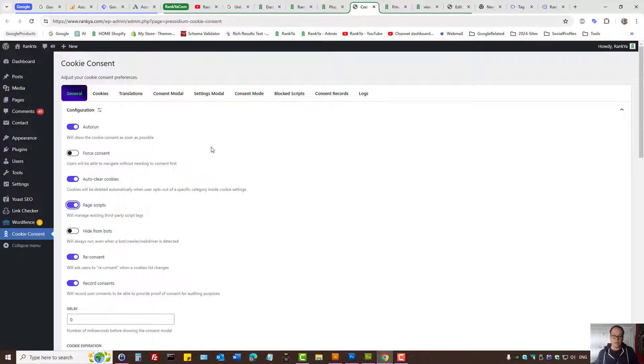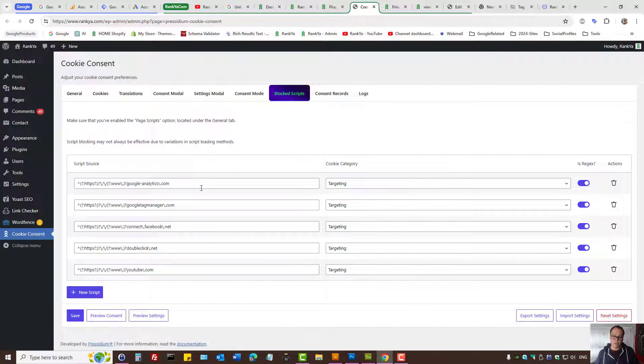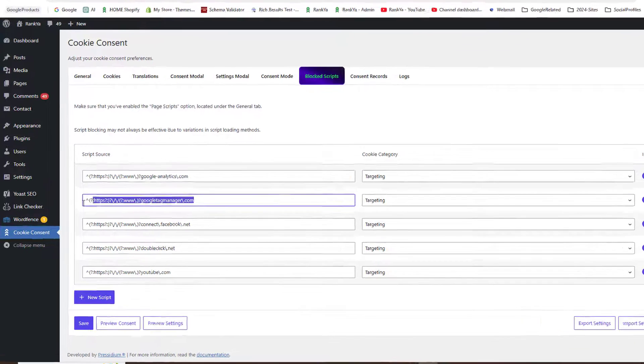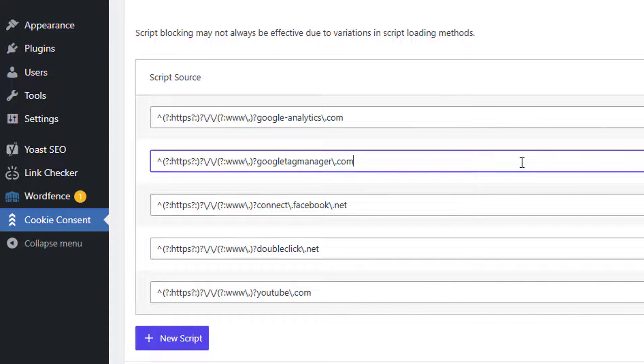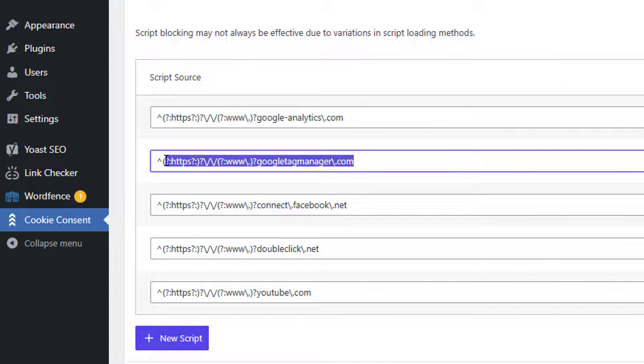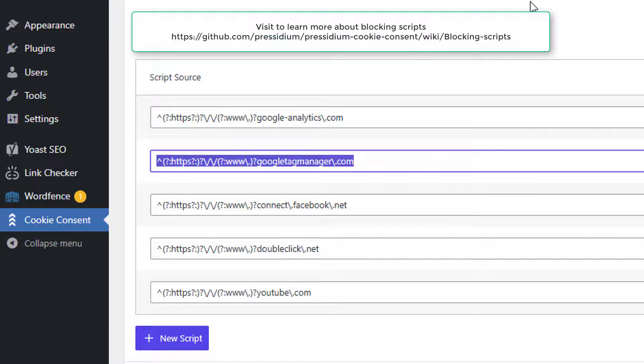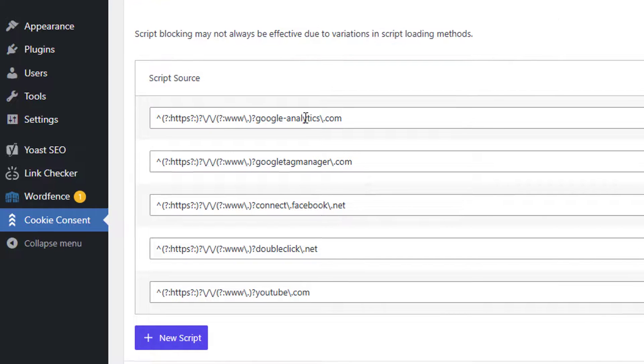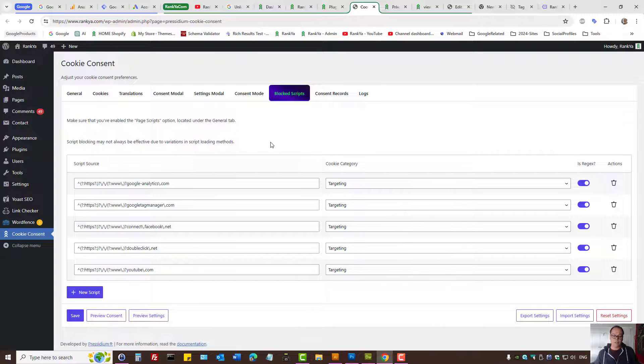Then page scripts work with blocked scripts. Let's imagine you're using Google Tag Manager. You can then provide that as script source or different ones because then this plugin blocks the cookie being set